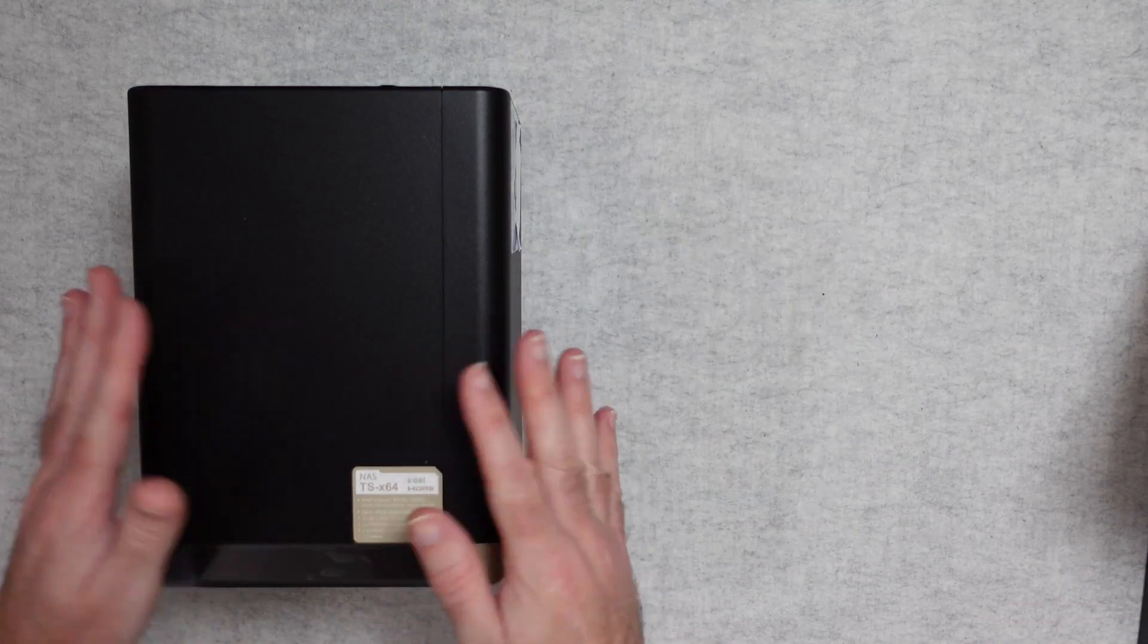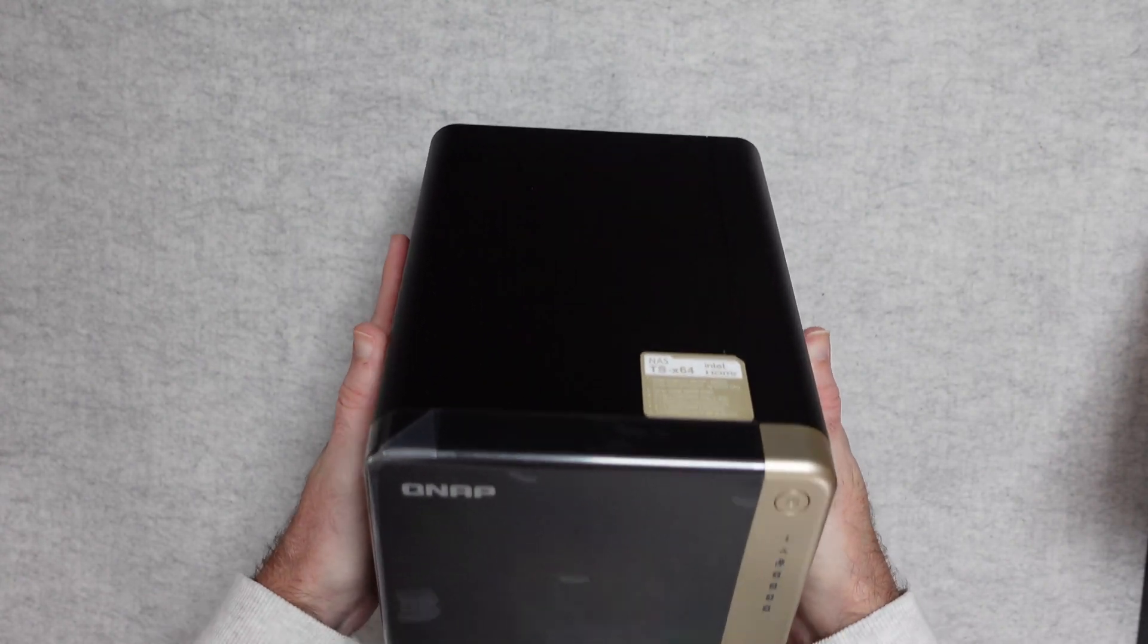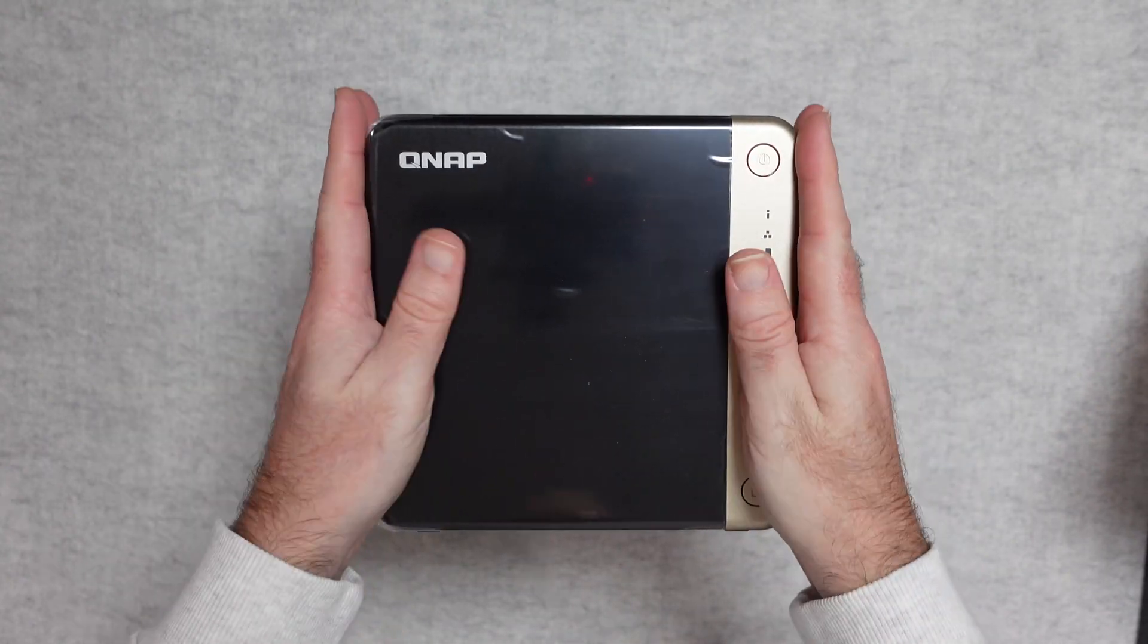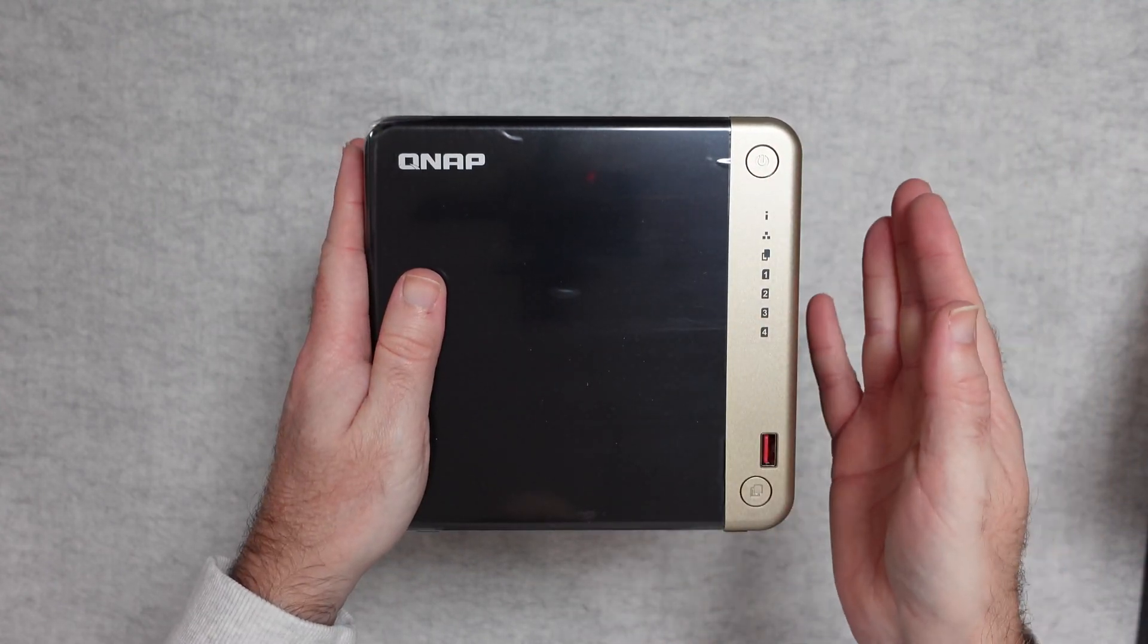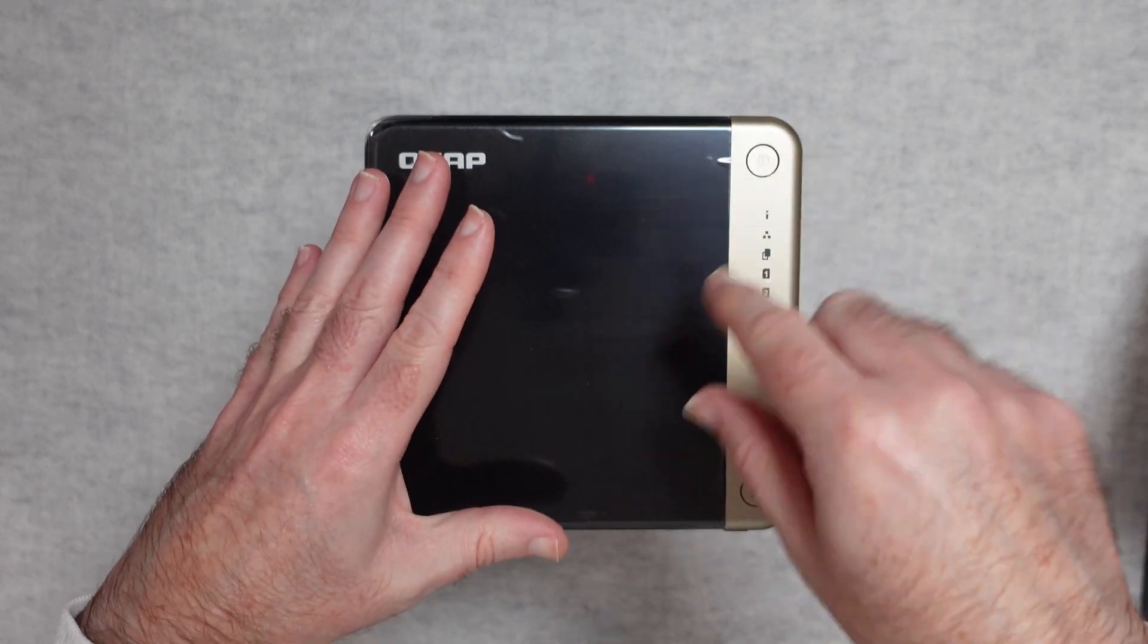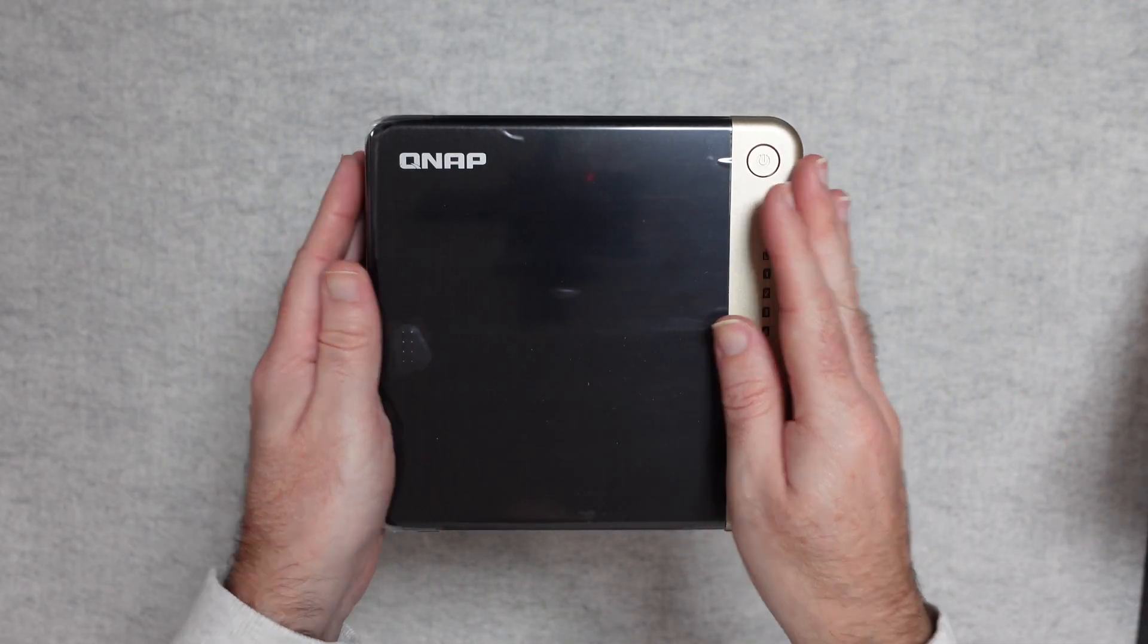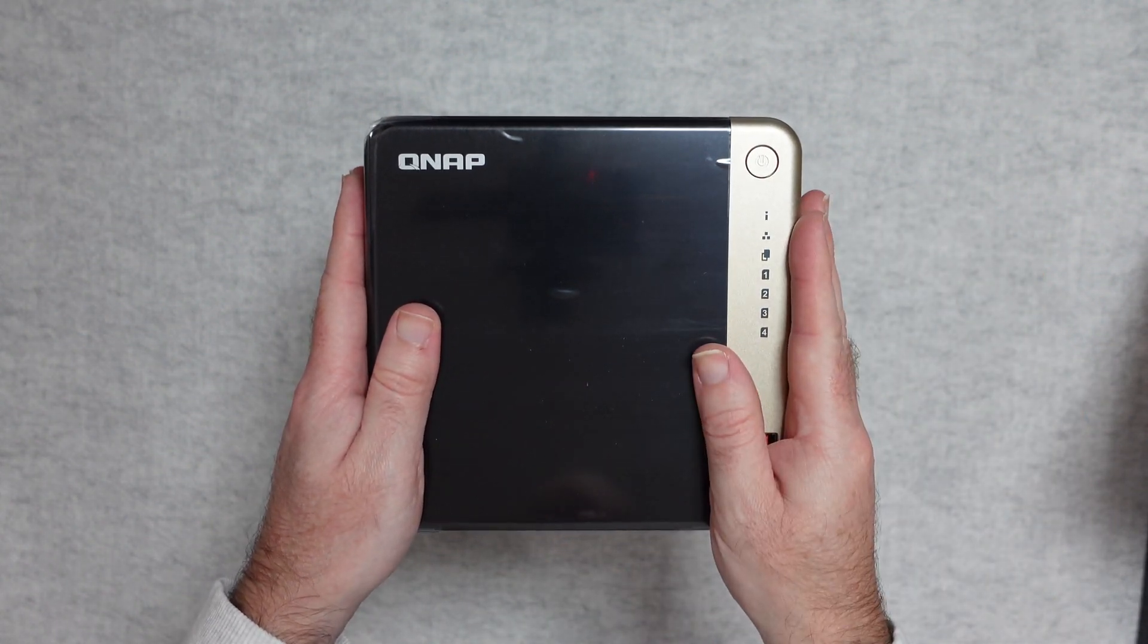Now this doesn't come with any hard drives included, so you do have to supply your own, but it will accept up to four 3.5 inch or 2.5 inch SATA drives. That could be rotating spinning hard drives, the 3.5 inch versions, or it could be a solid state drive for example.